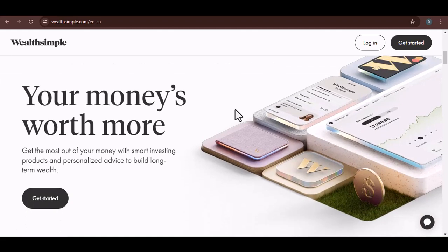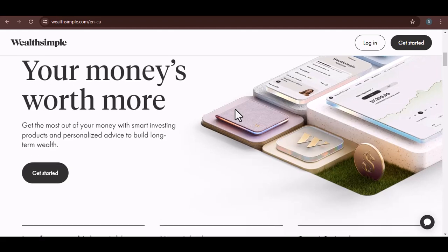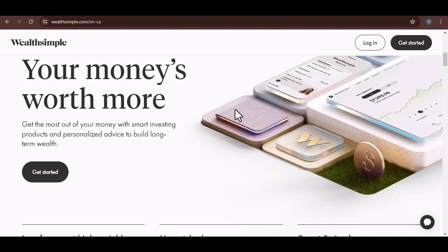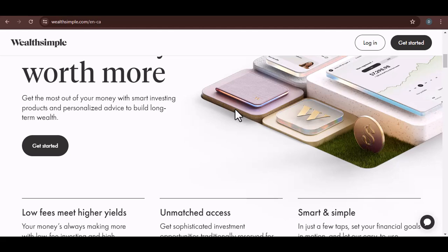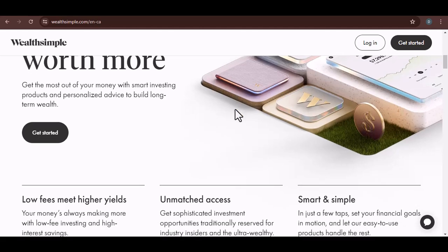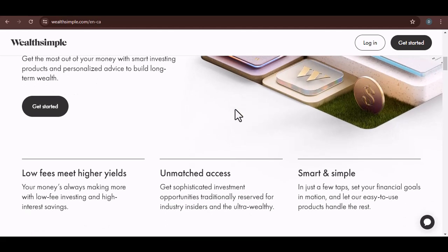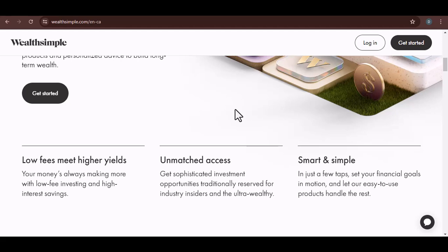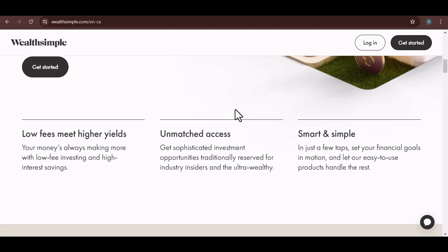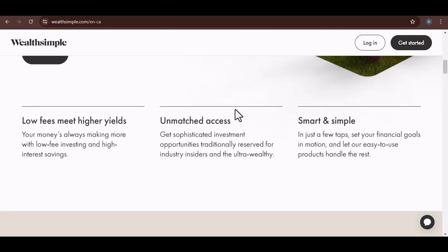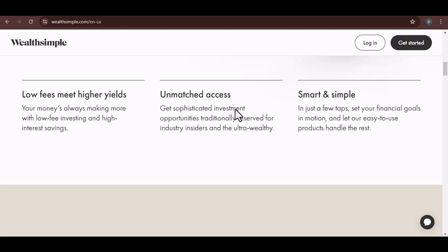First things first, let's talk about the basics. When you sign up for Wealthsimple, you should receive a confirmation email. This email is like your golden ticket to the world of investing. It's your first clue in our treasure hunt. So, check your inbox, spam folder, and even promotions. You might be surprised where that email ended up hiding.